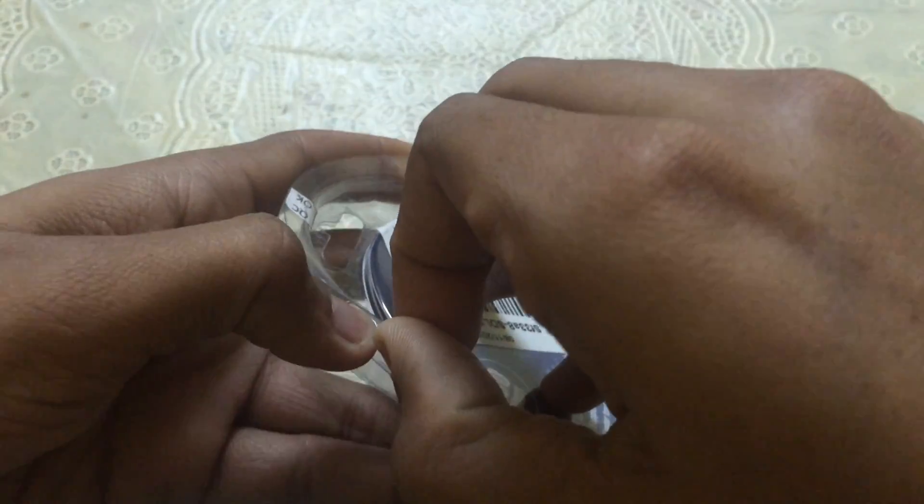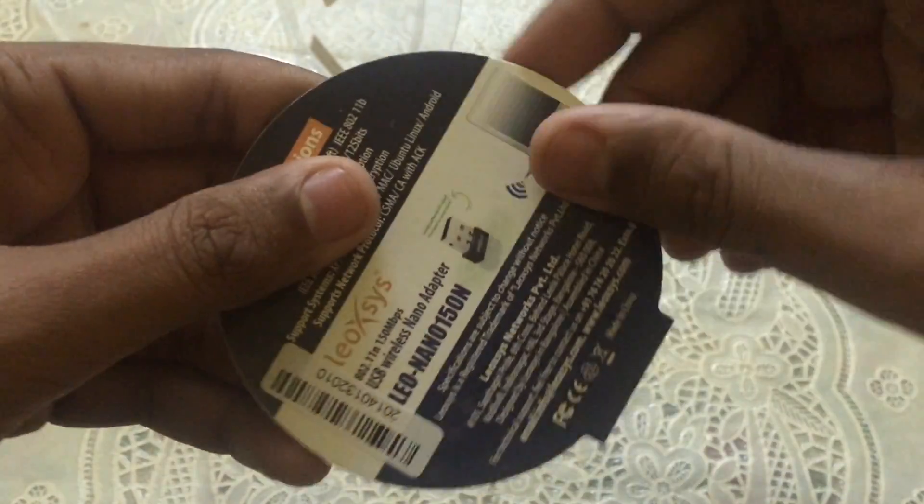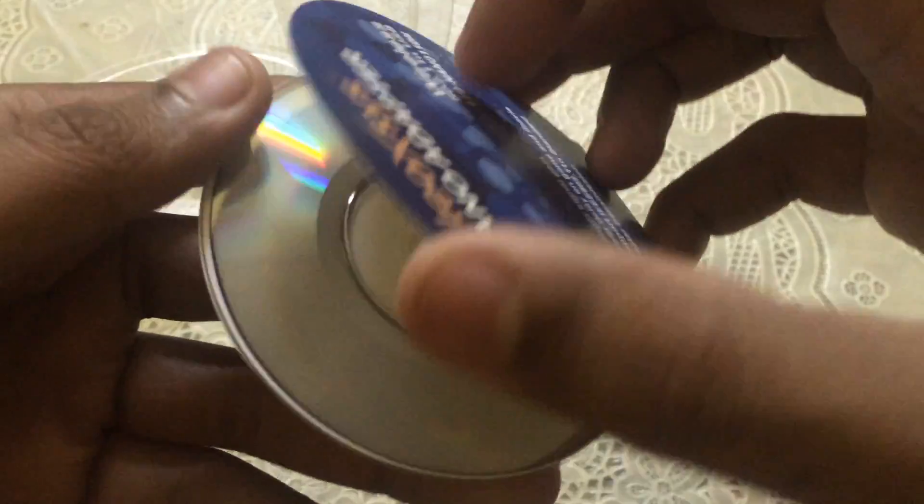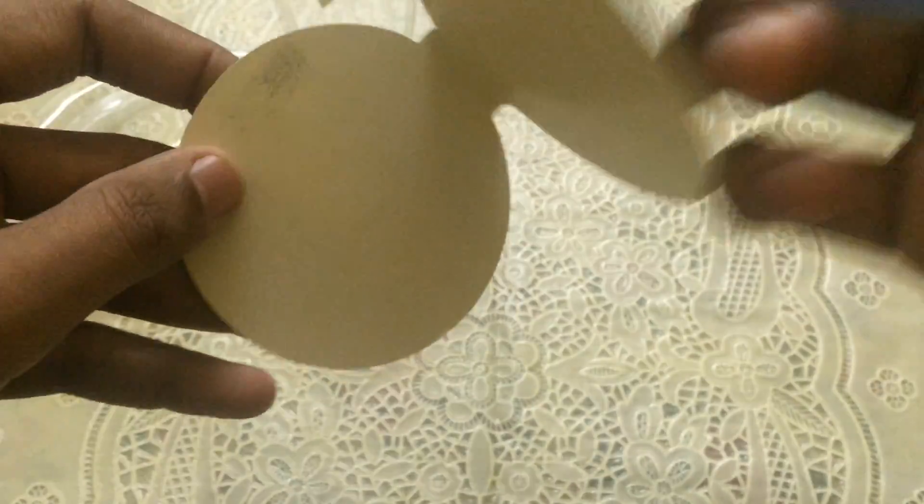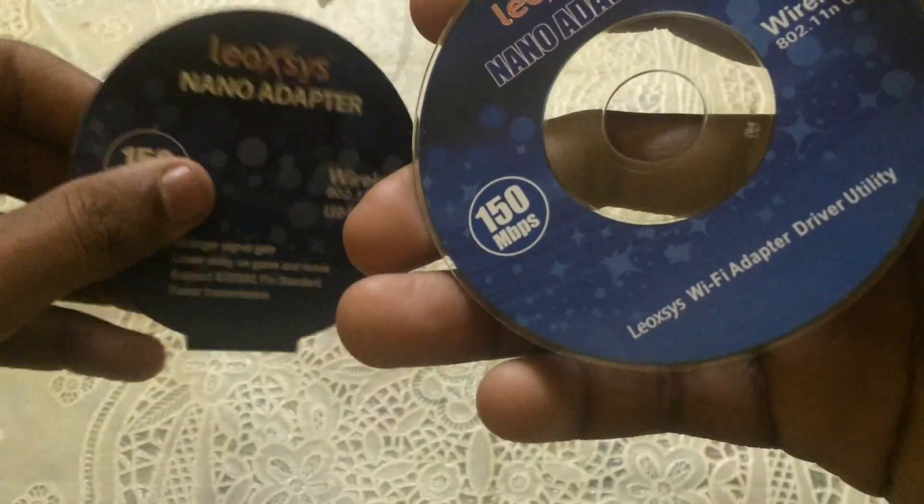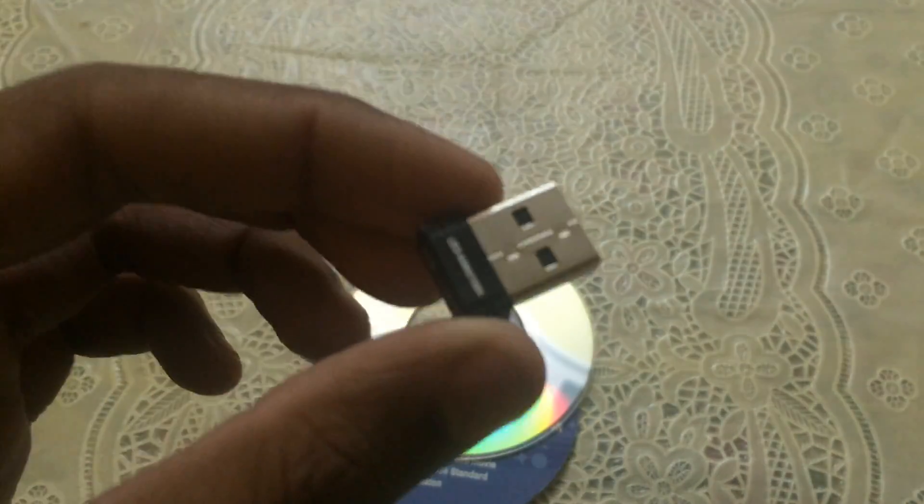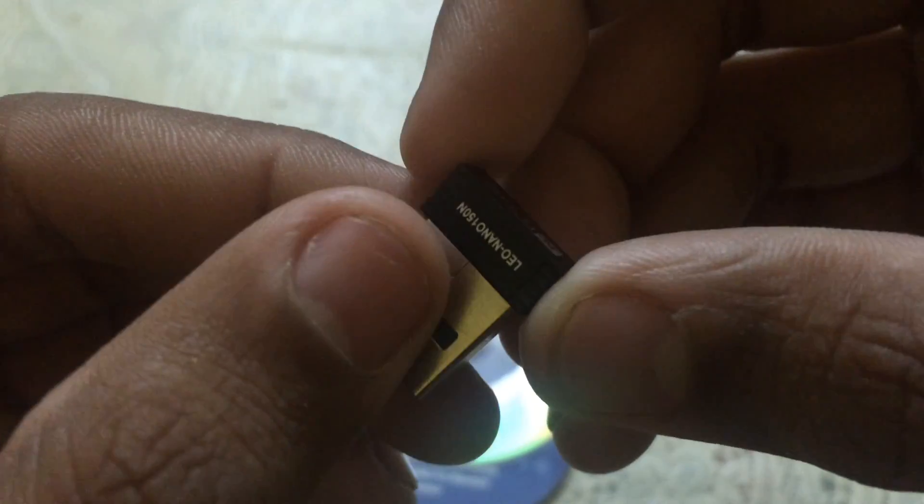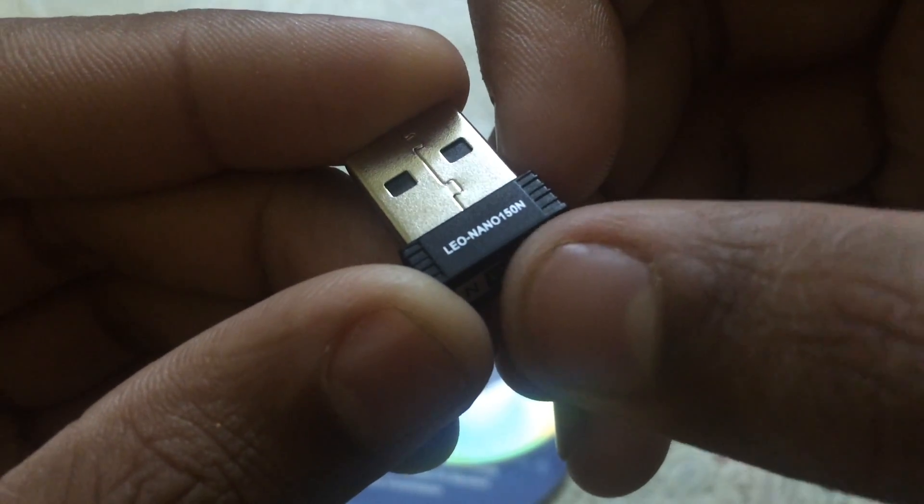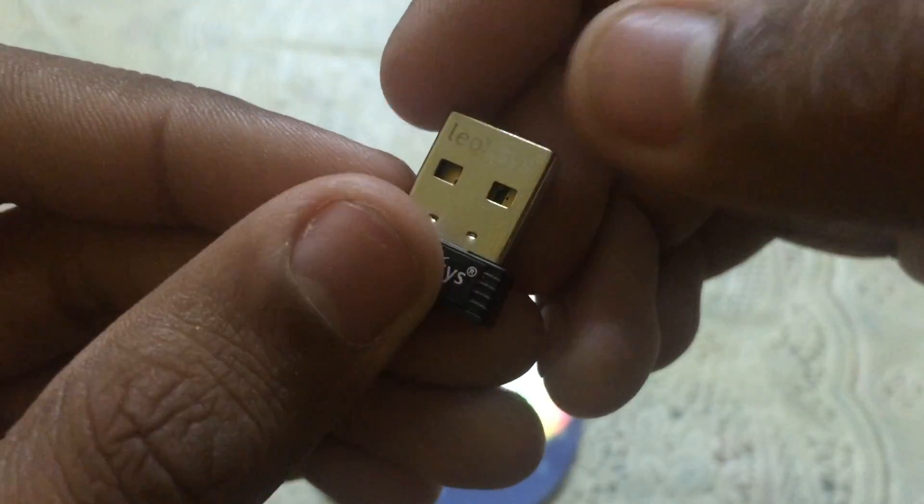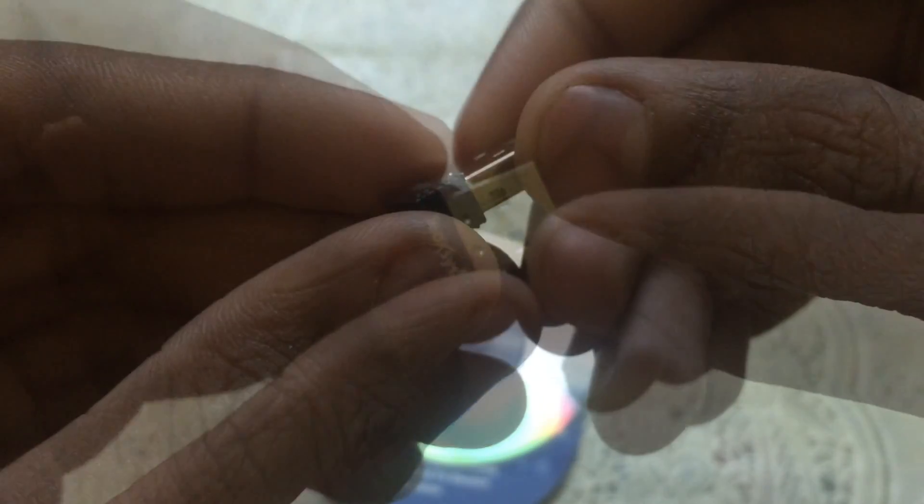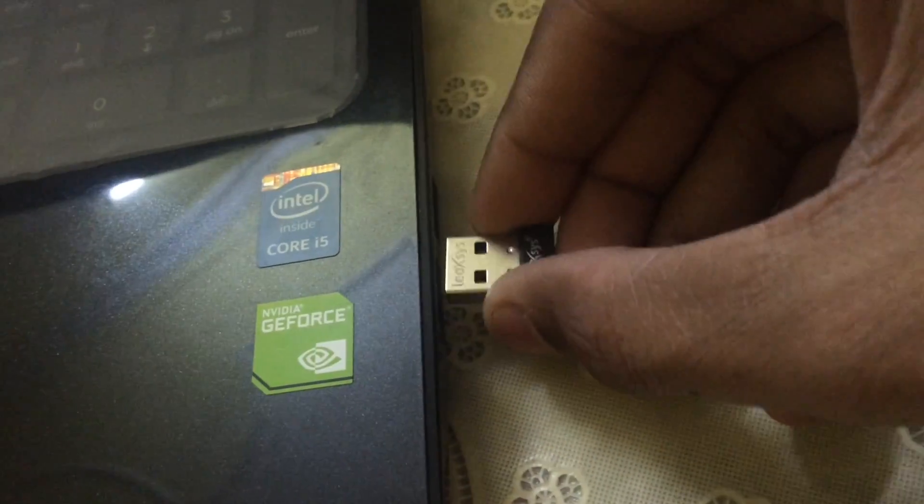Let me just open this cover. You get a pamphlet, and in this pamphlet you get a small disk. This disk has the necessary drivers which you need to install before using this adapter. This is the unit, the adapter which states 802.11n. The model number is Leo-Nano 150n, and the brand is Leoxys. You also get a one-year warranty from the brand.